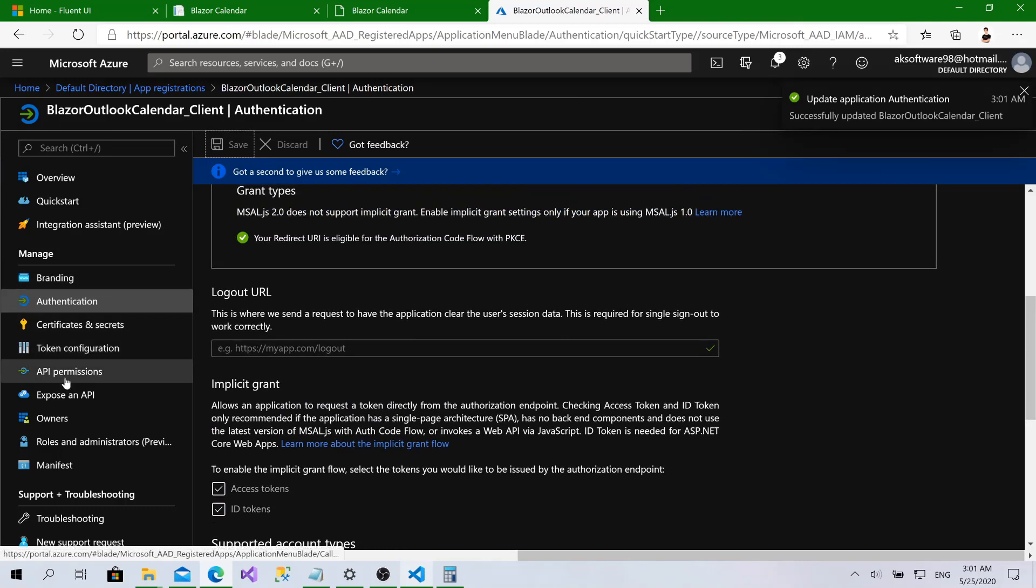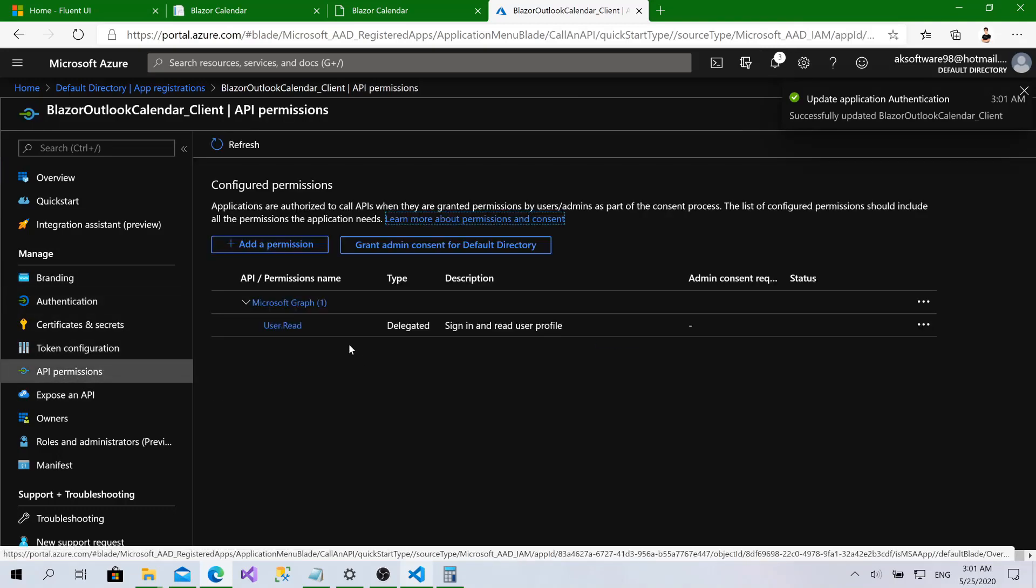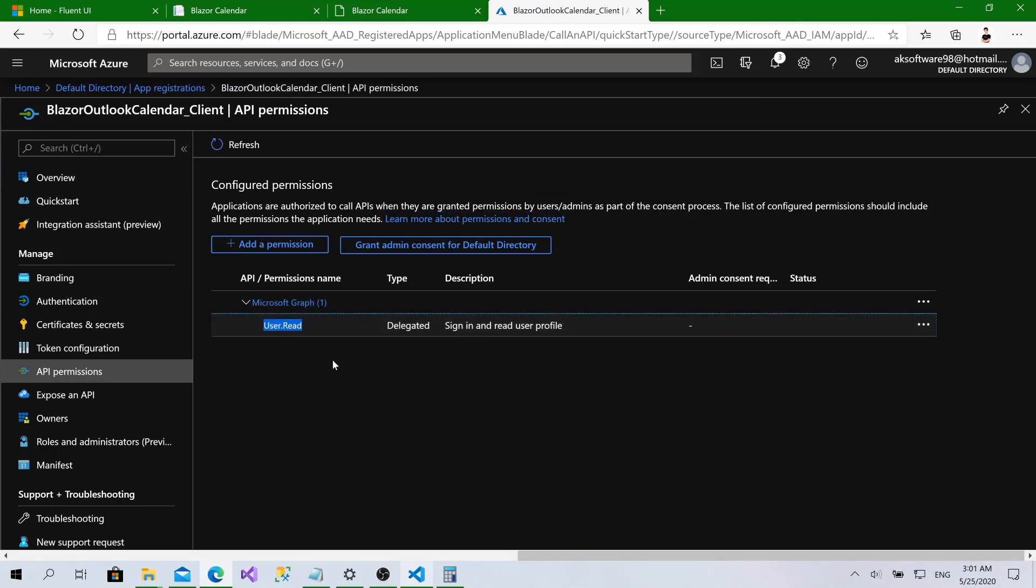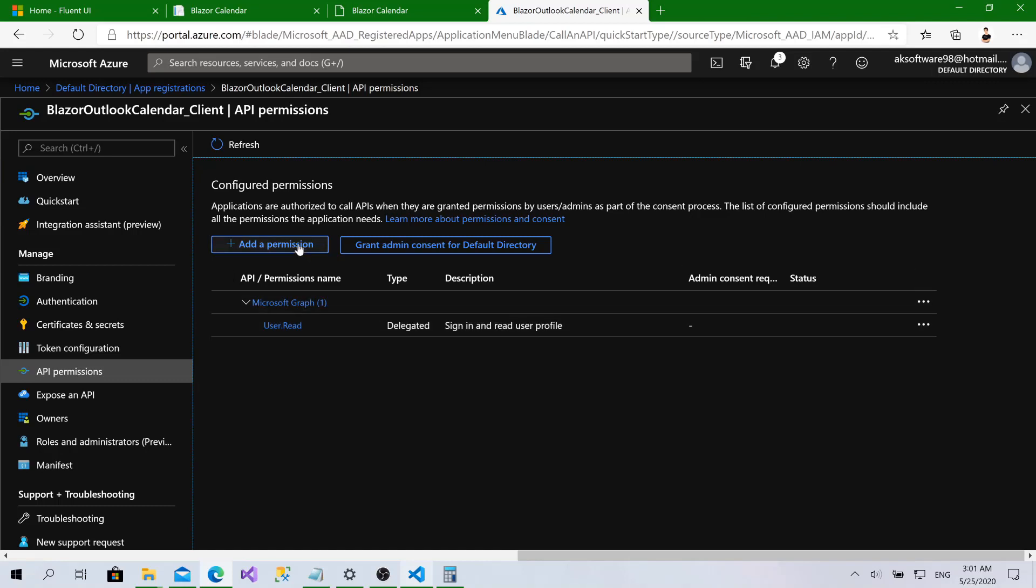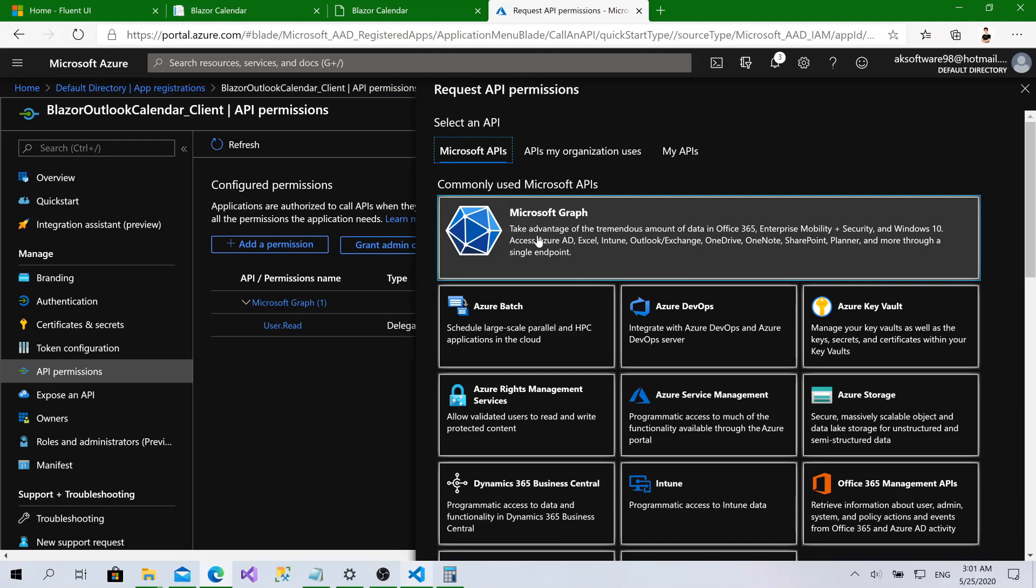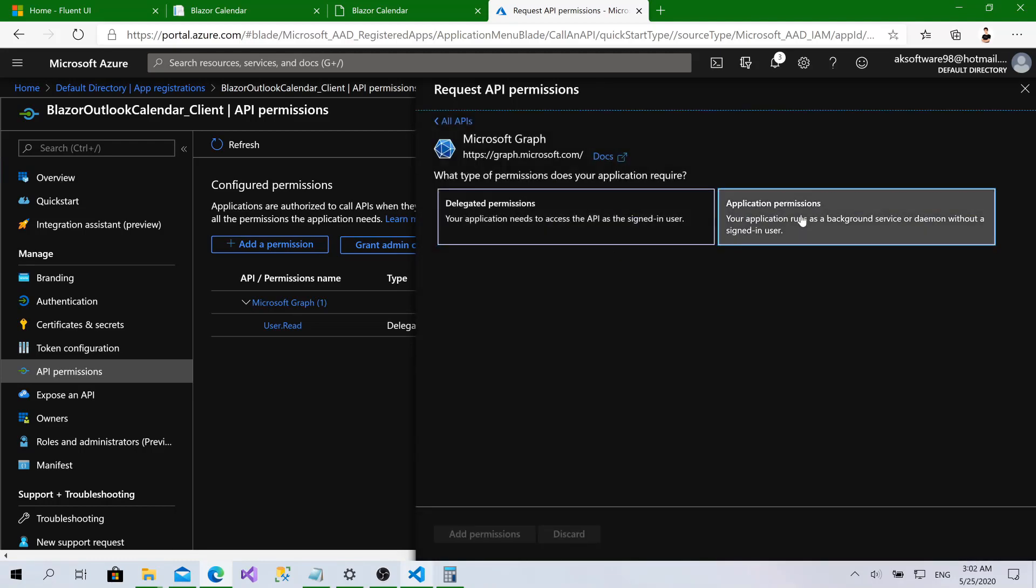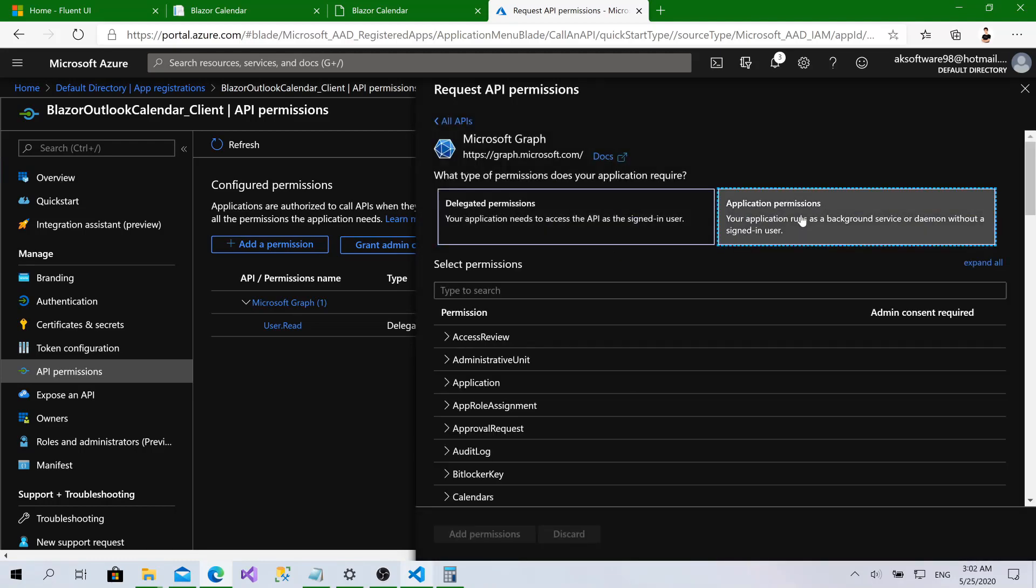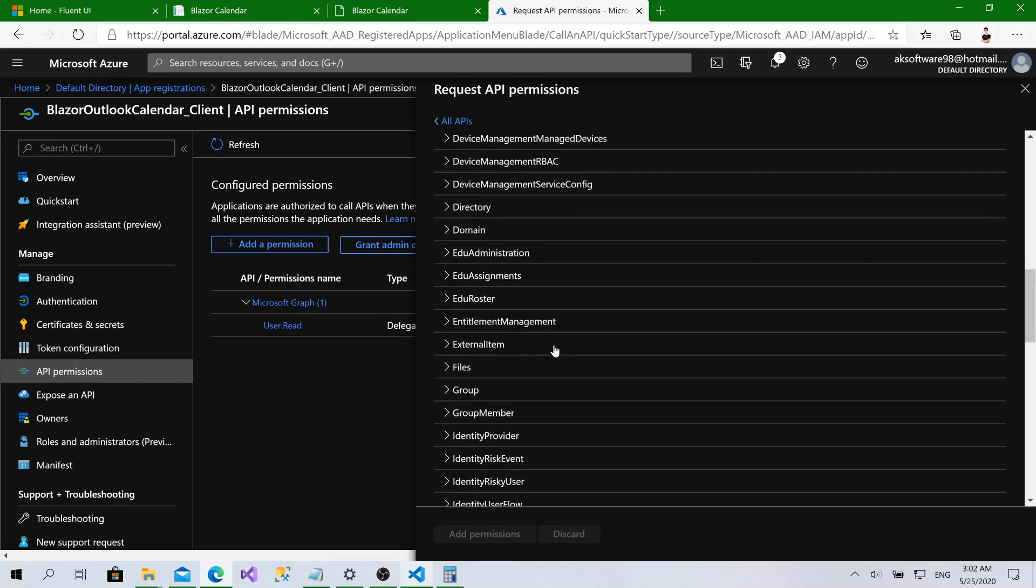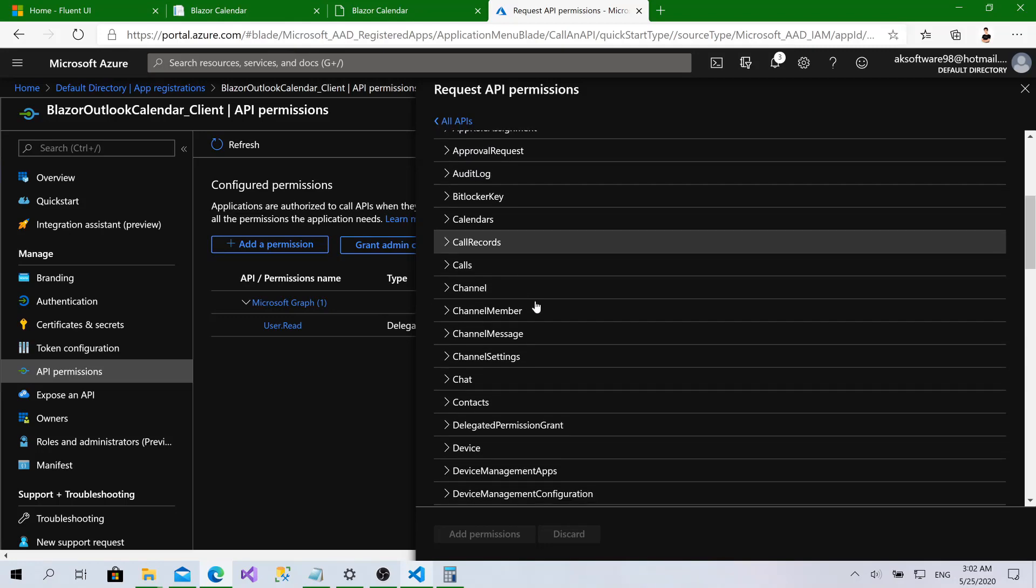Now we will go to API permissions because we want to ask for the calendar permissions. By default, Microsoft Graph gives you the user directory permission, which retrieves the user name, full name, profile picture, and whatever. We will click on add permission. Choose Microsoft APIs, choose Microsoft Graph, application permissions, and here you have all the permissions that Microsoft Graph provides.